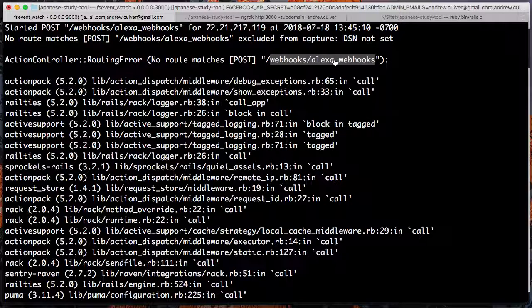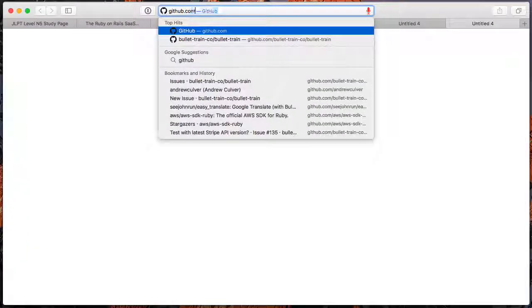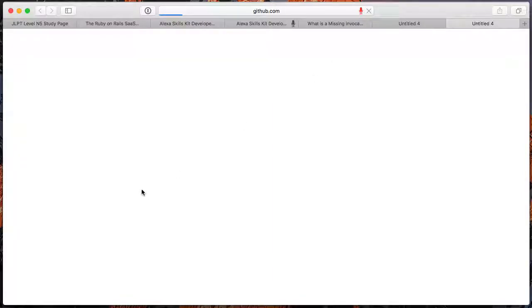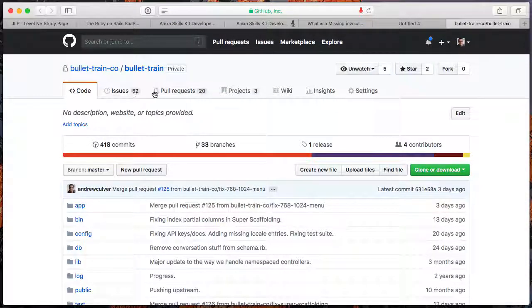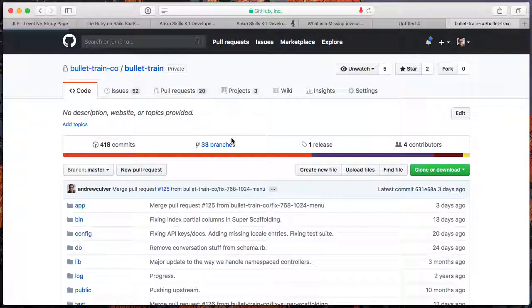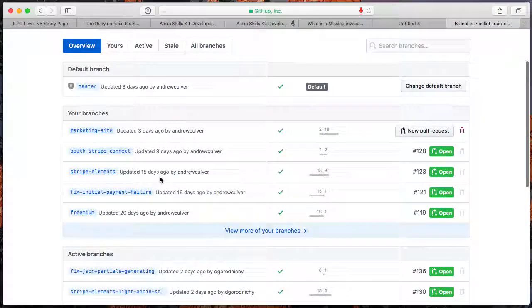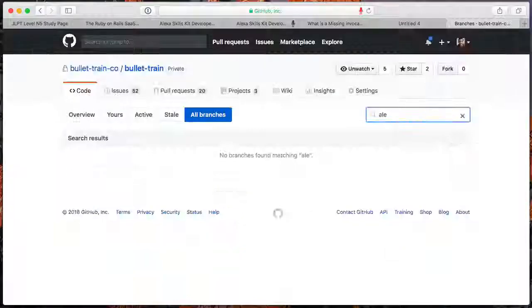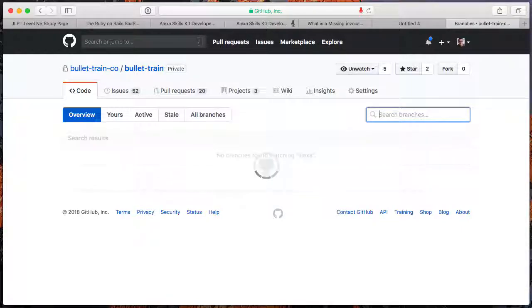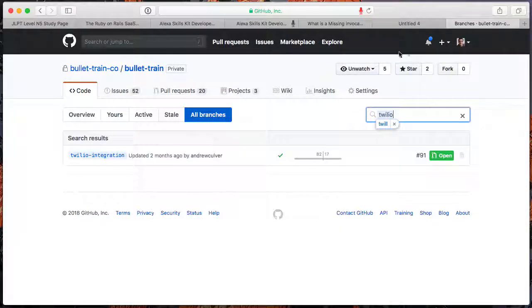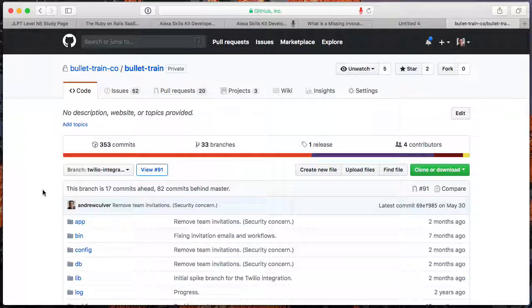All right, so what we're going to do is hop on to GitHub.com. Here we go. So if we go on to branches, you'll see that there is Alexa. Nope, then it's Twilio. All right, great. So two months ago since I've worked on this.